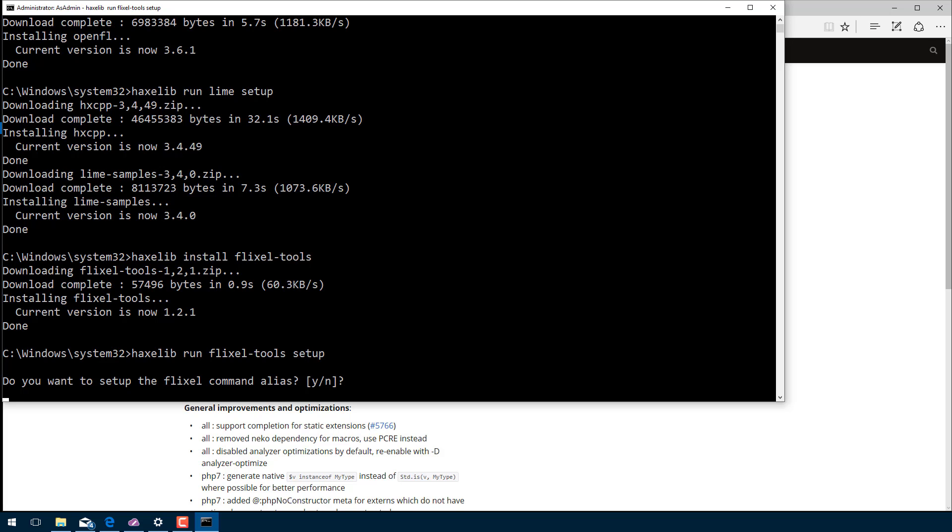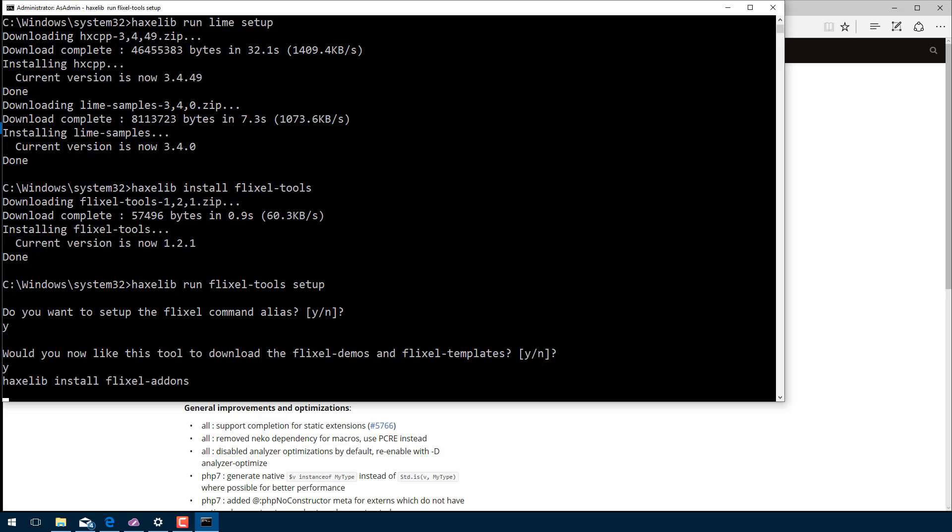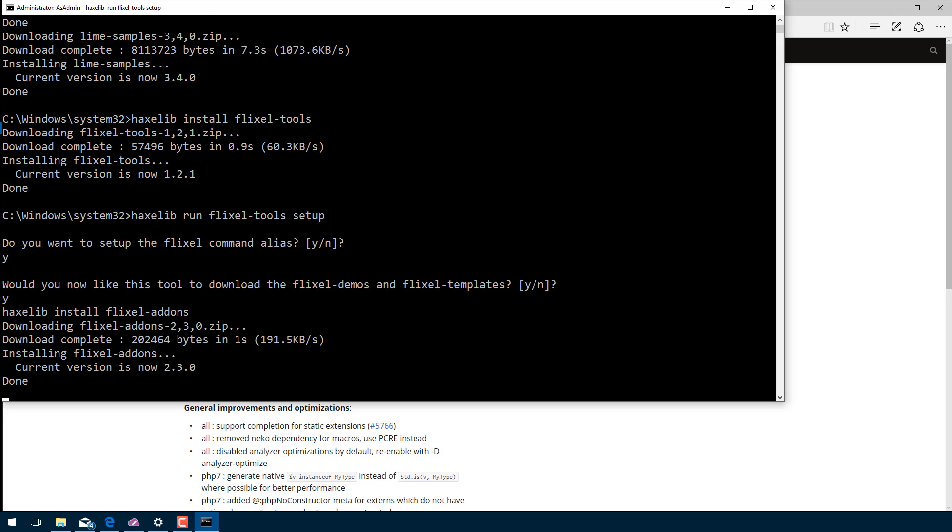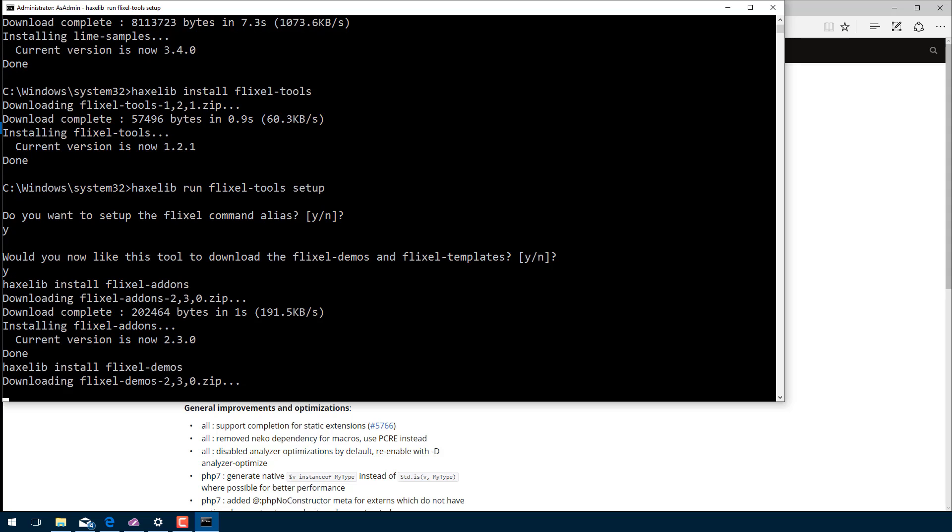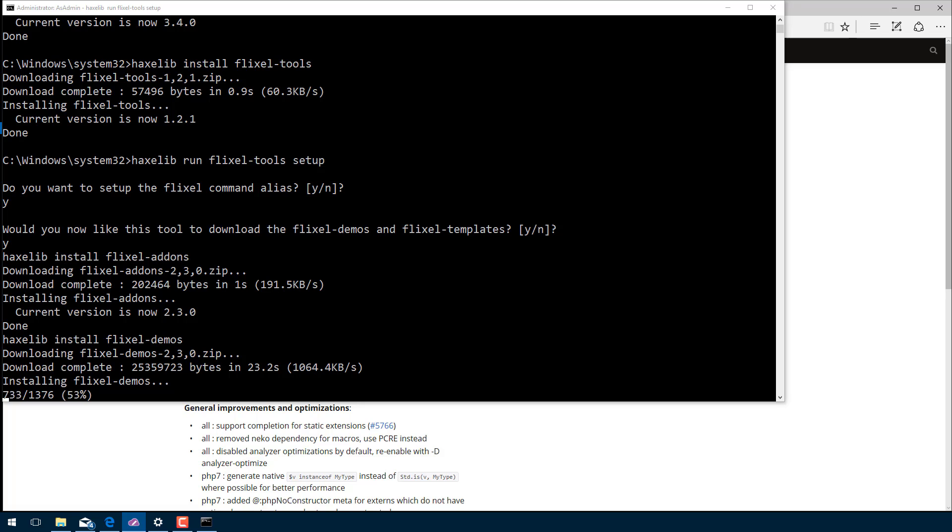Now it's going to ask us a couple of questions. Basically, do we want to create the flixel command? Yes, we do. We're going to be using that quite a bit. Would you like to download the demos and templates? Sure, might as well. This is basically getting started helpful kind of templates to get you going. We'll look at those in one second. This is just downloading all those things off the web for us. And we are almost done. All we really have left to do is create our project. There's going to be a little bit more going on with this install. It's actually grabbing quite a bit across the wire for us. So let's give it a second to run. It's going to ask us a couple more questions.